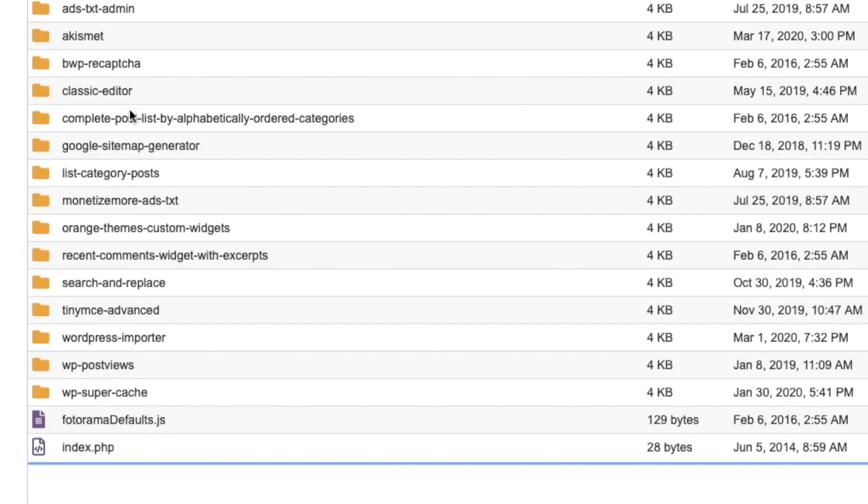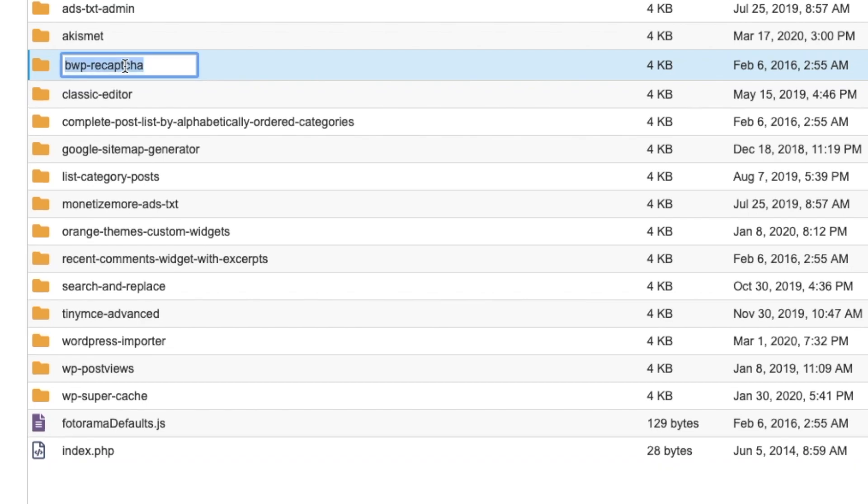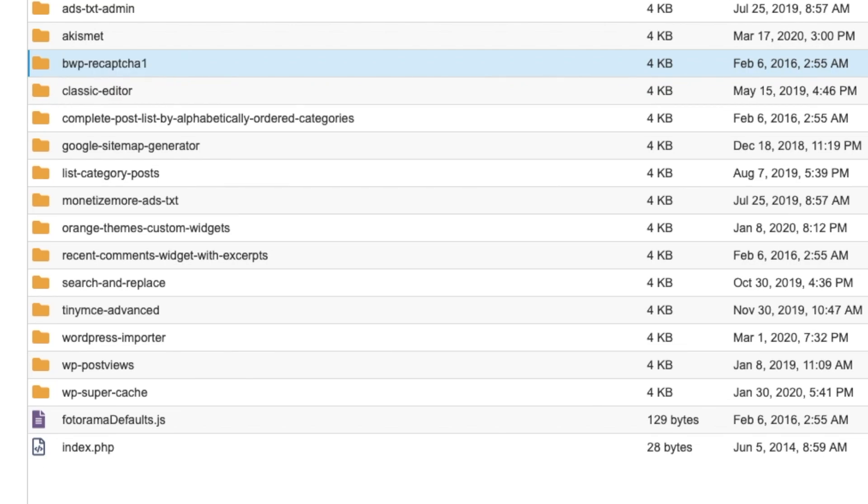Normally one of these is the issue. We're going to rename this one because I know that's the problem. I'll just put a one there.